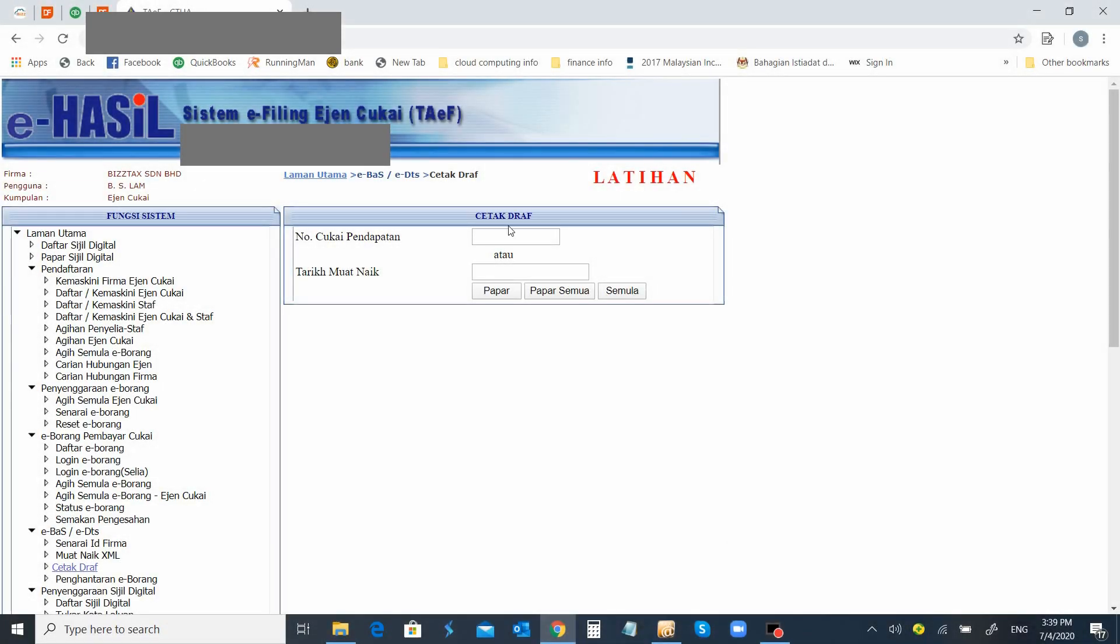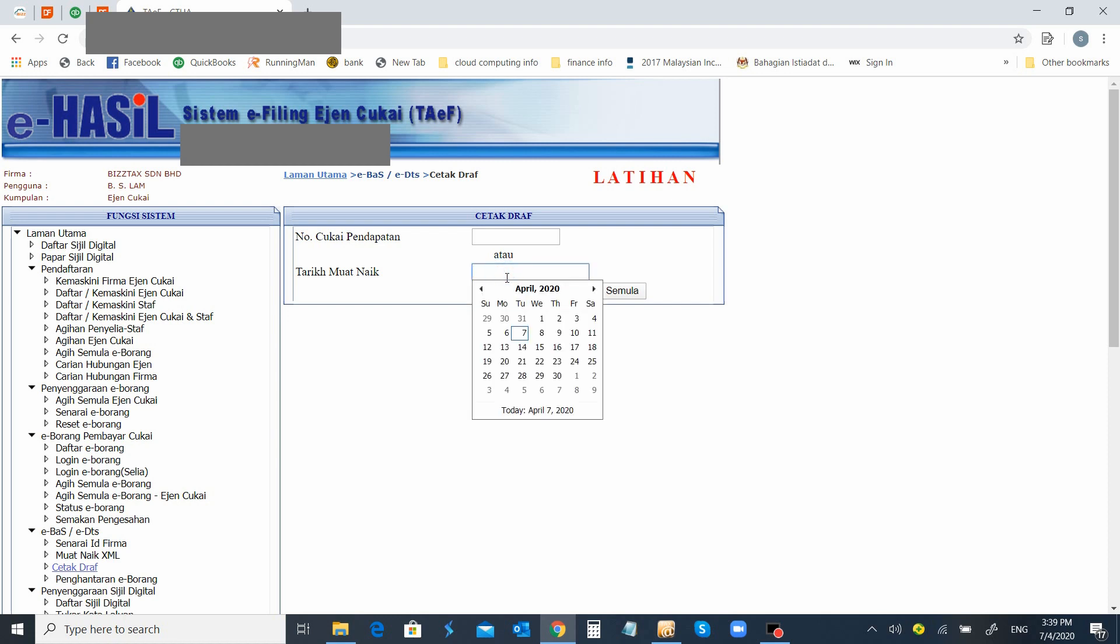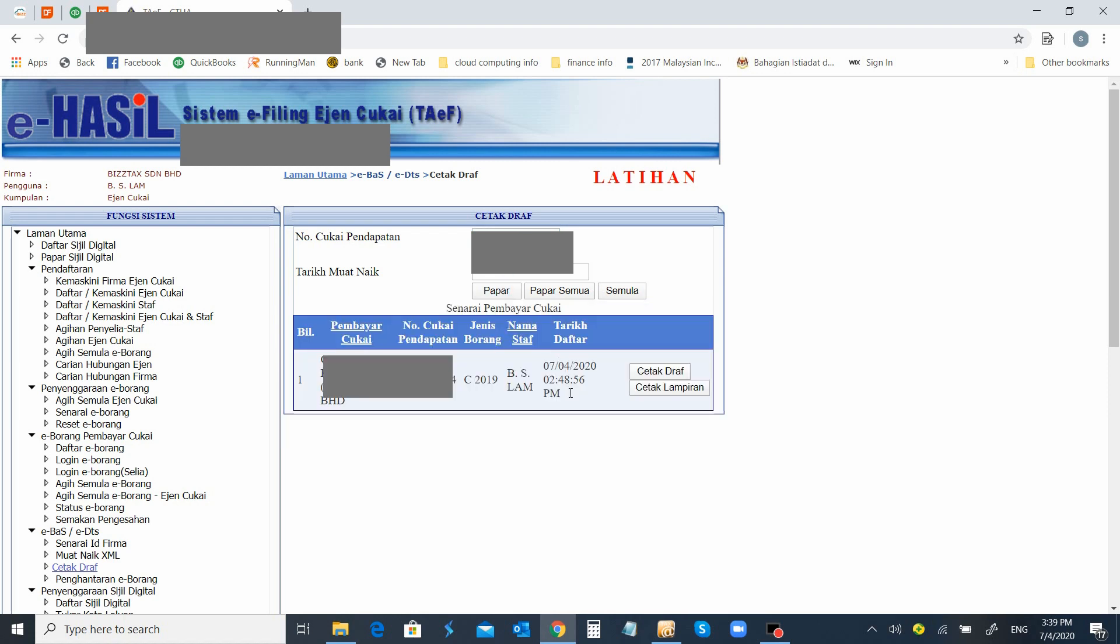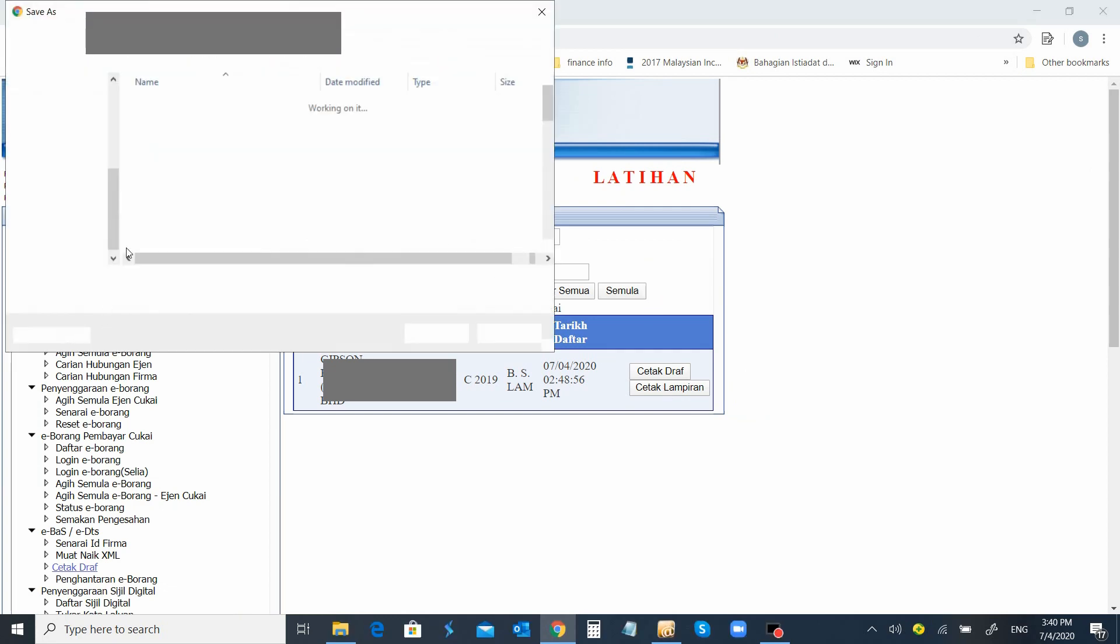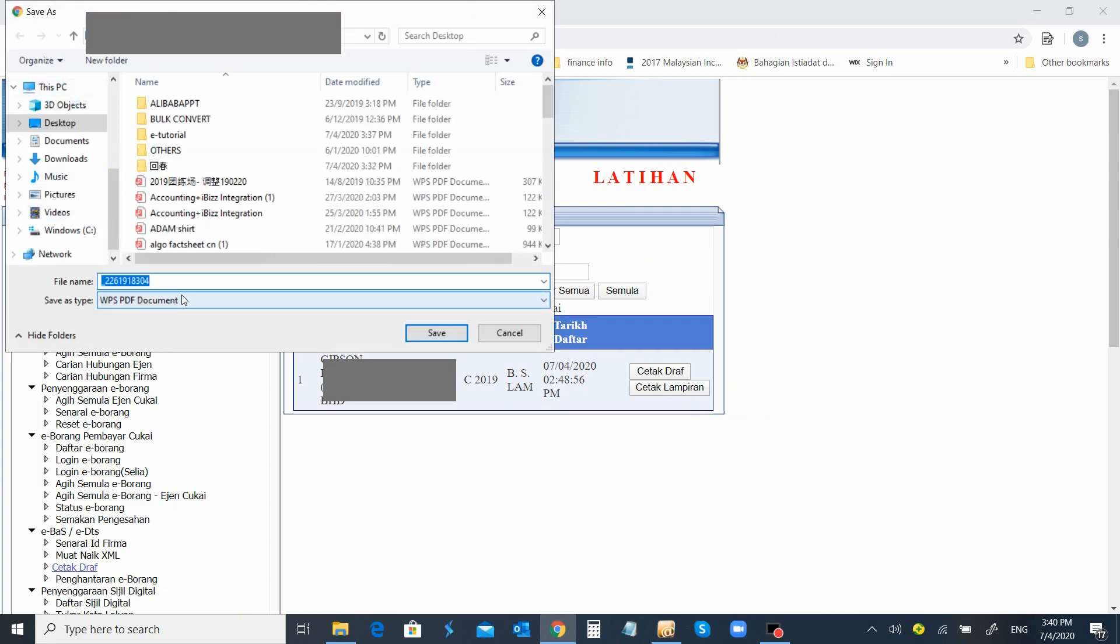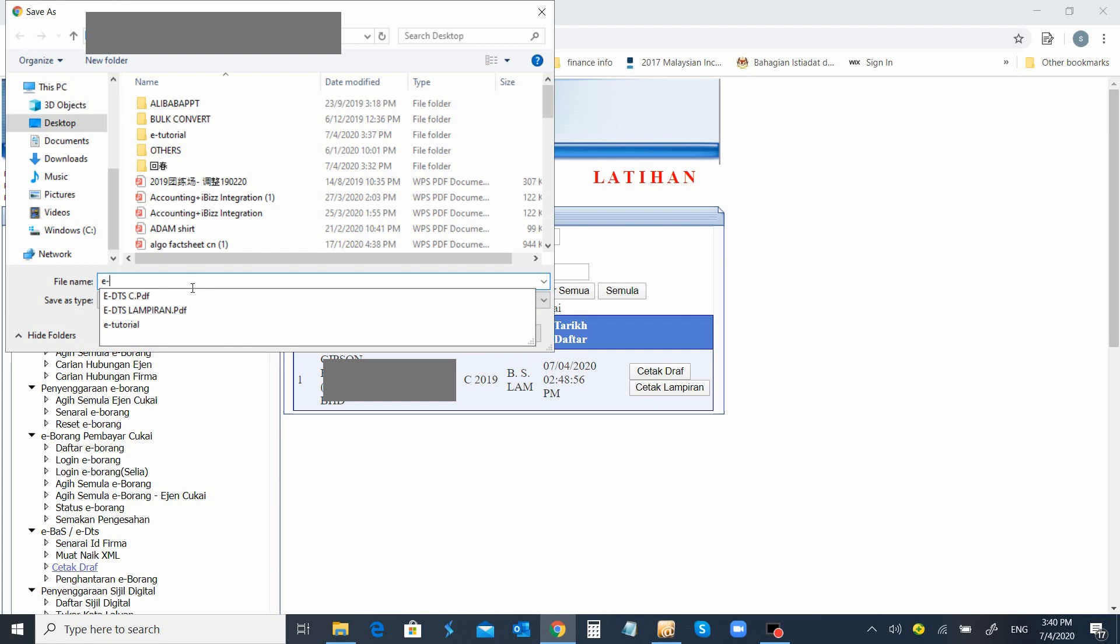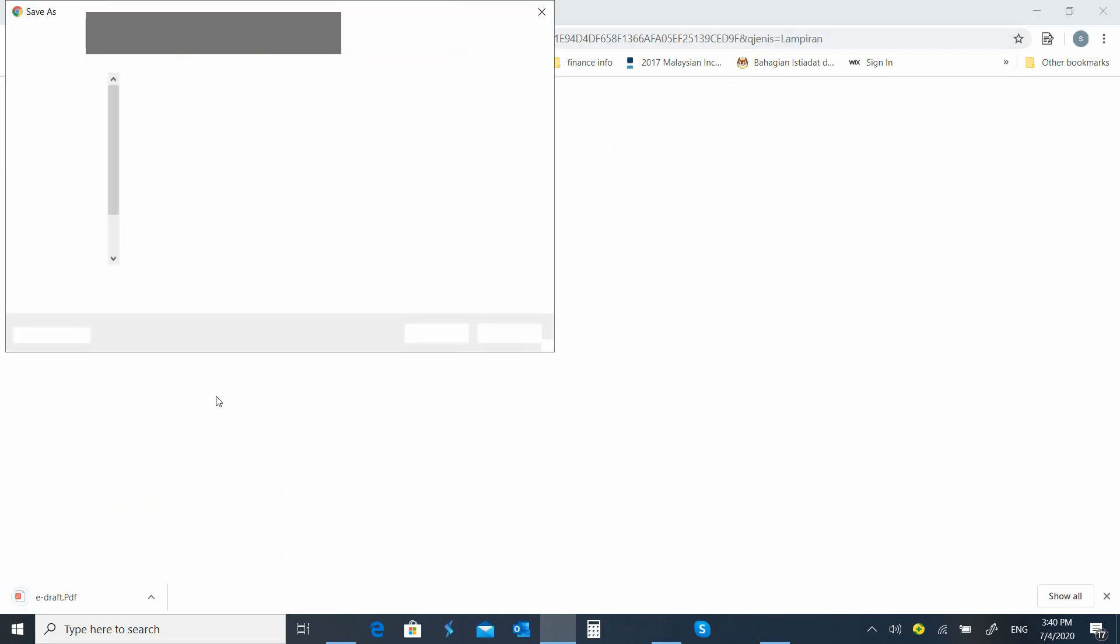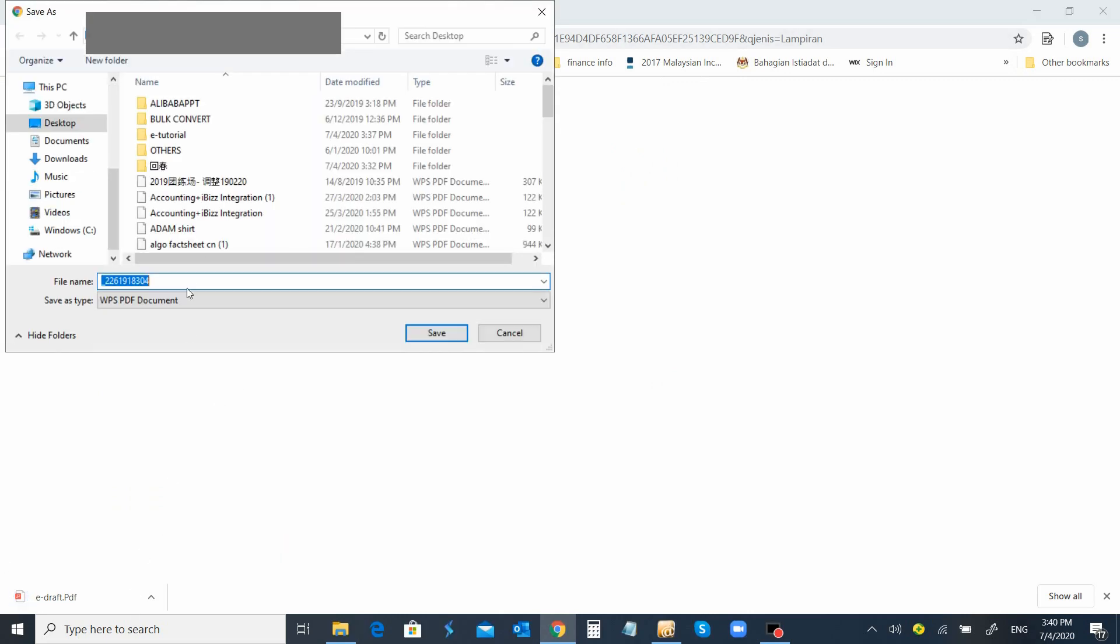Here, we will key in the nombor cukai pendapatan. Immediately, you can see the draft copy together with the lampiran is ready. We will proceed to the draft copy printout, together with the lampiran copy.